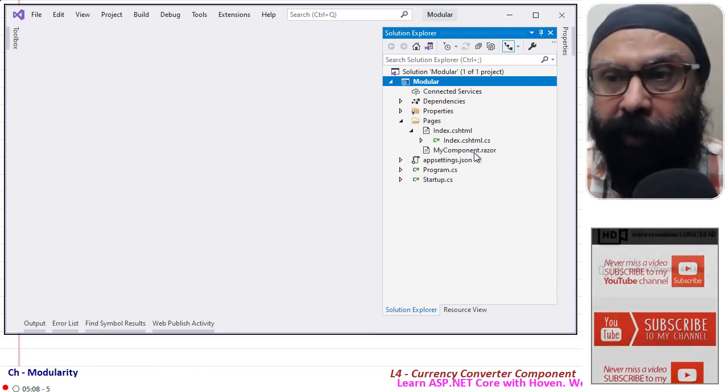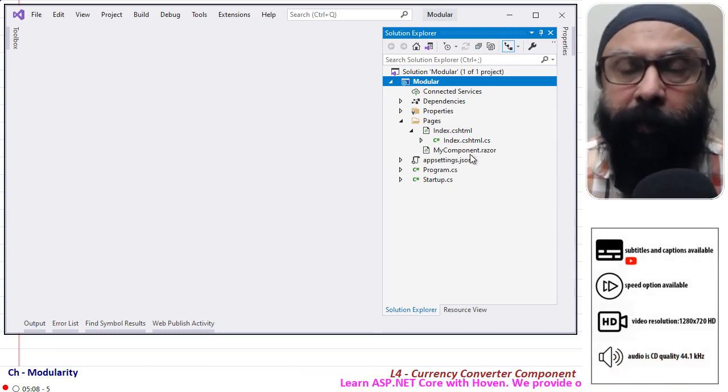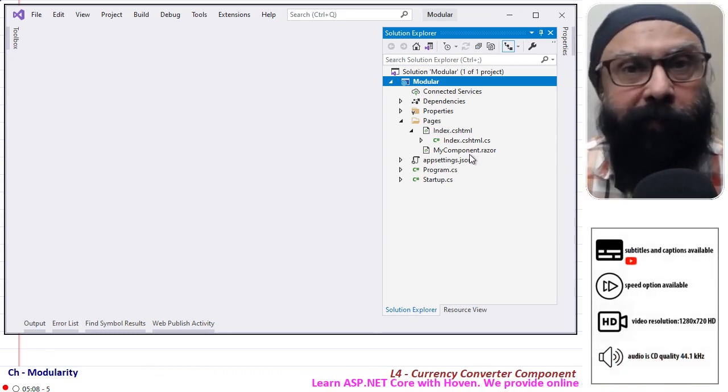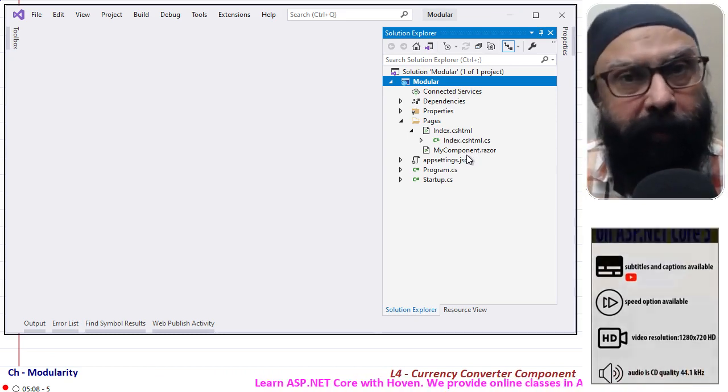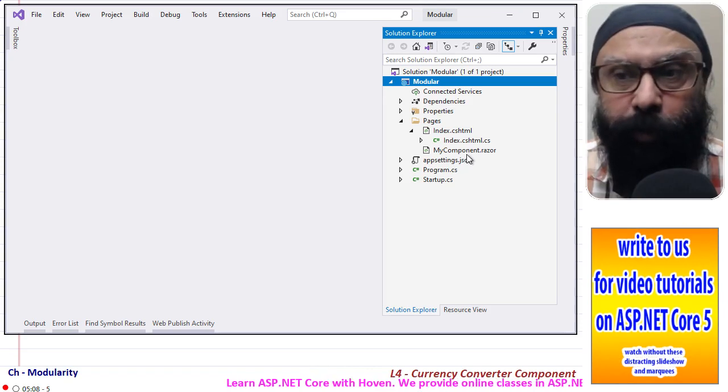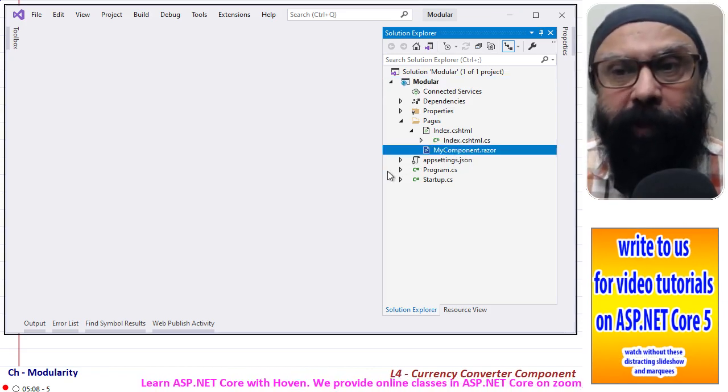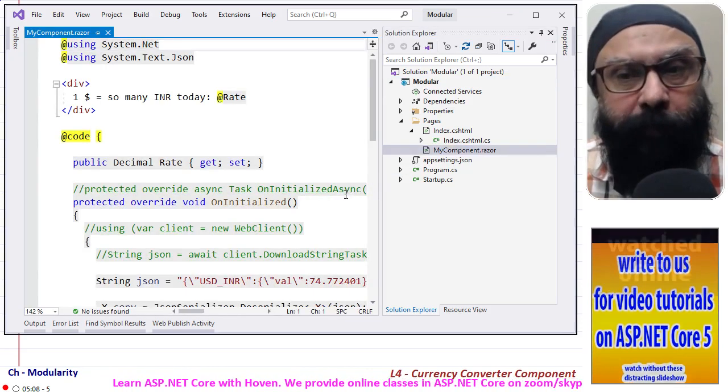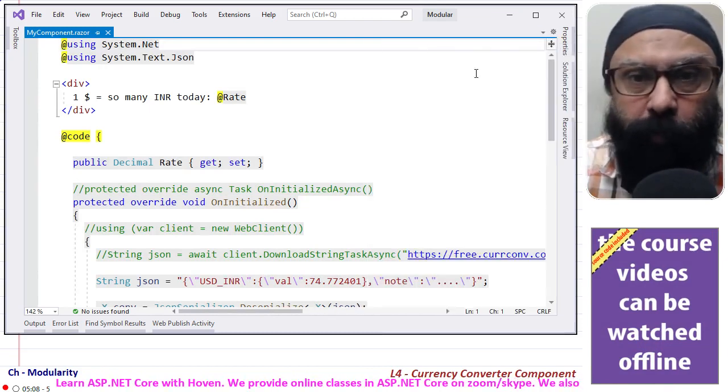So straightforward, no other change has been made. This is a simple project, whatever Visual Studio gave me that is the same project I have used. Mycomponent.razor, I'll open this file and explain the various parts of this file to you.